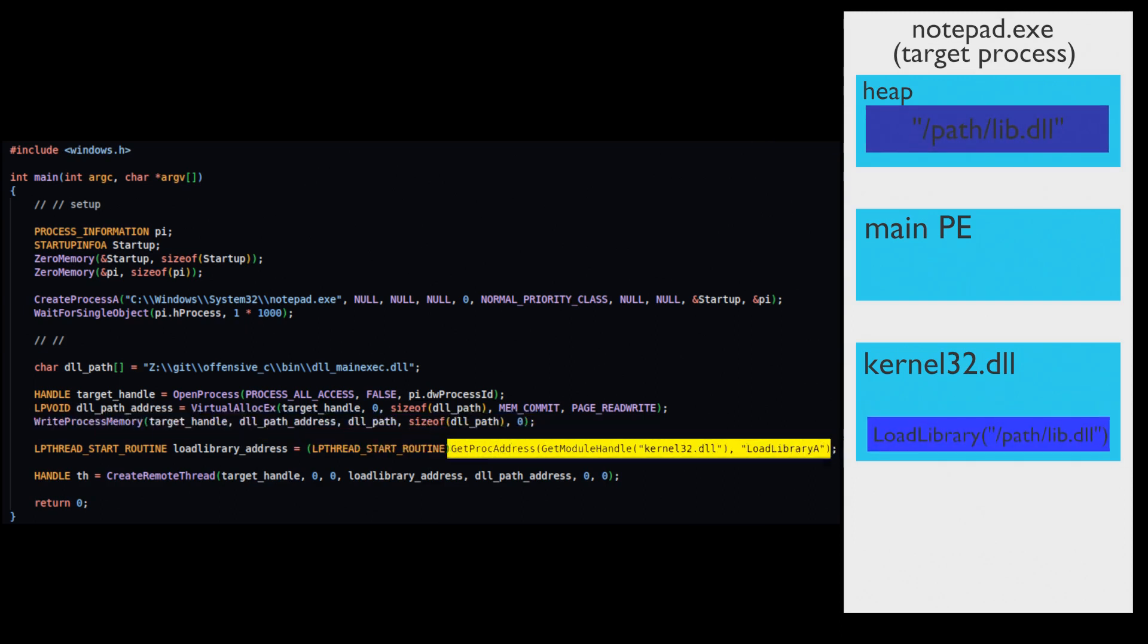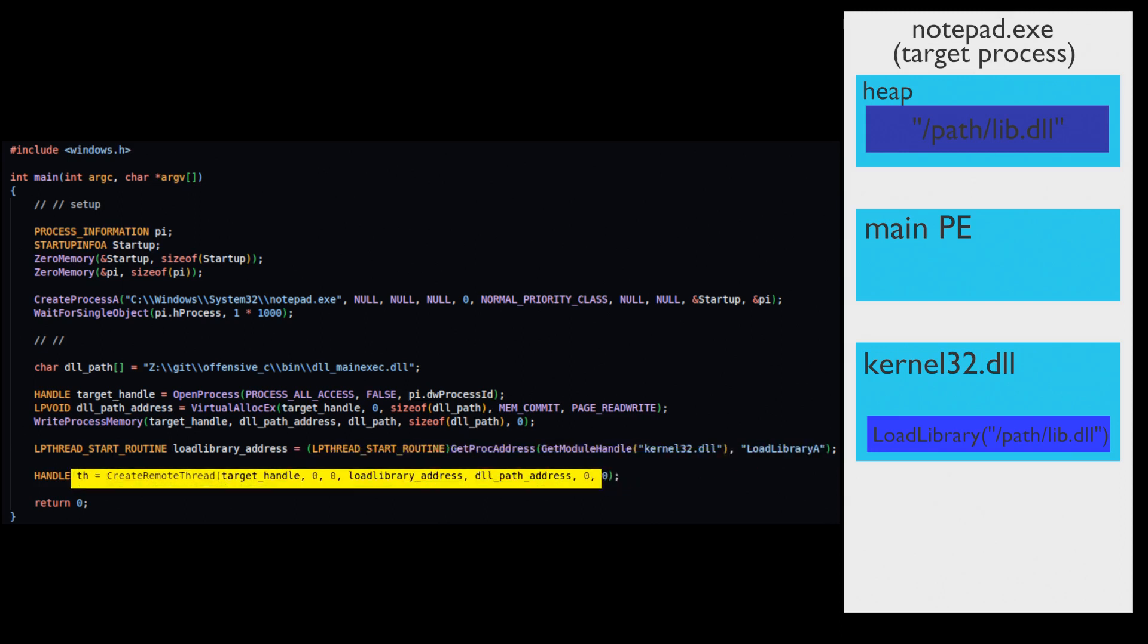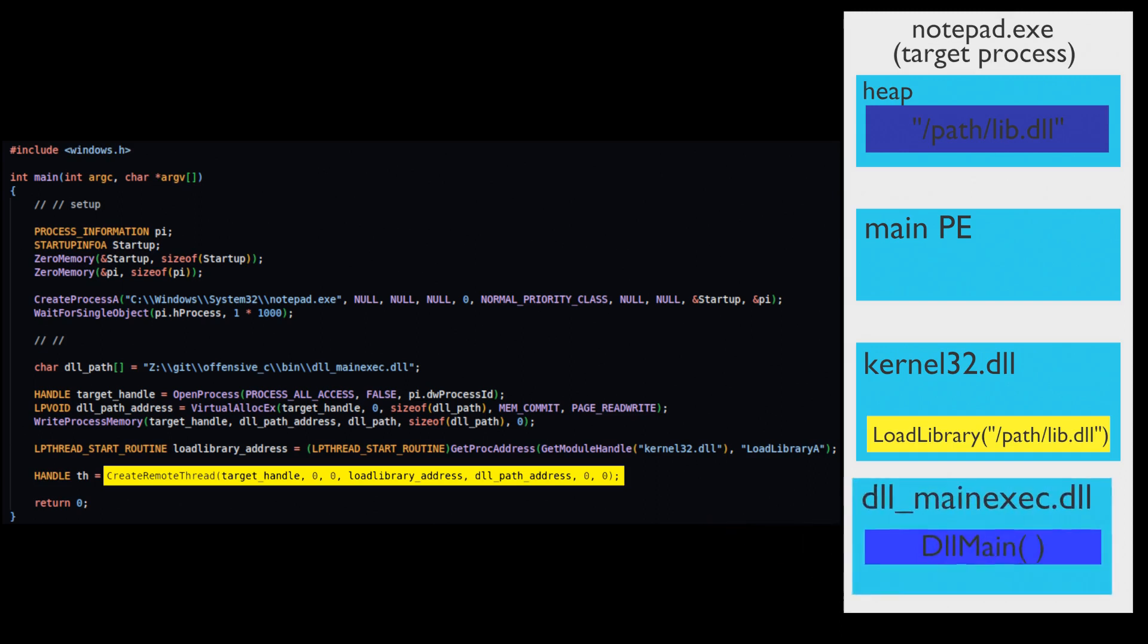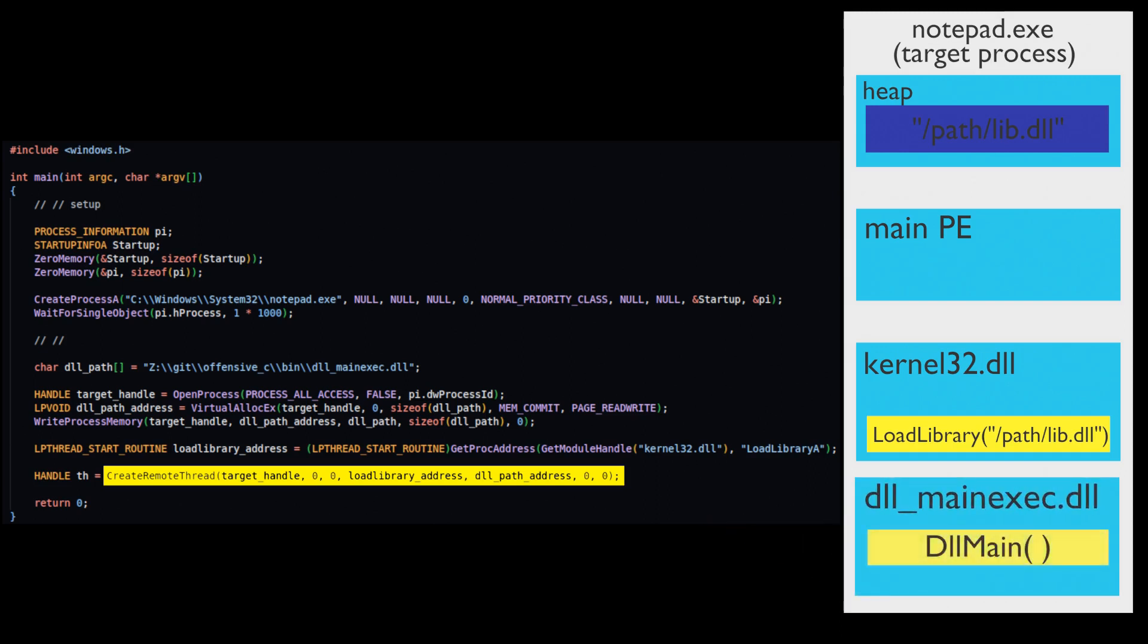Get load library function address inside kernel DLL virtual memory. Create remote thread executing load library function inside target process. This injects our DLL and target process memory and executes DLL main function.